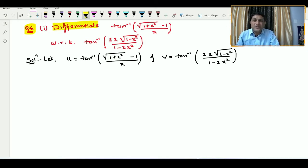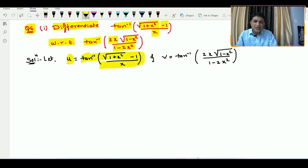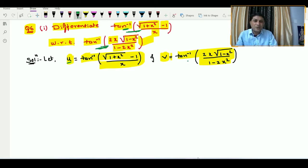In this example, we have to differentiate the function tan inverse of (√(1 + x²) − 1) / x with respect to tan inverse of (2x · √(1 − x²)) / (1 − 2x²). Here we are denoting the first function by u and the second function by v.